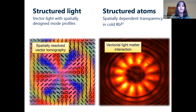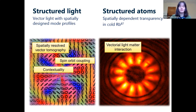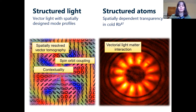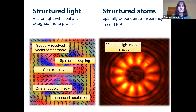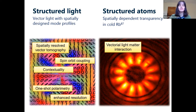We're interested in doing spatially resolved vector tomography of our light beams. Once we've done that, you can go into different avenues: you can investigate fundamental principles like spin-orbit coupling — the coupling between spin angular momentum, which is polarization, and orbital angular momentum — ideas of contextuality, which is the little sister of quantum entanglement in the classical world. We've also developed a one-shot polarimetric device, and we are interested in enhanced or specific resolution when using light beams with a varying polarization profile.